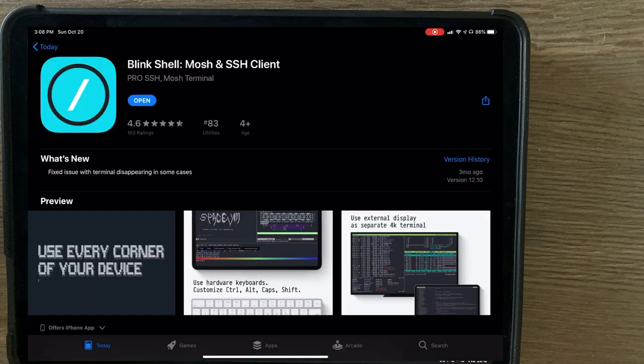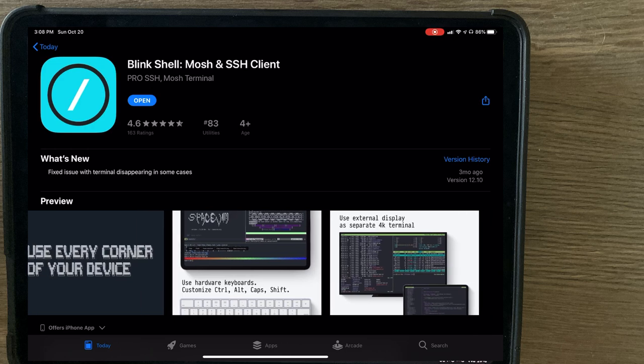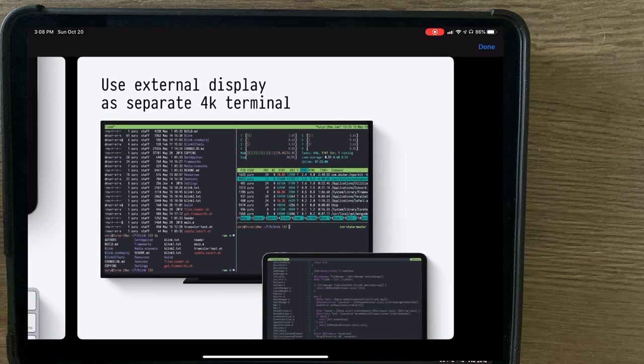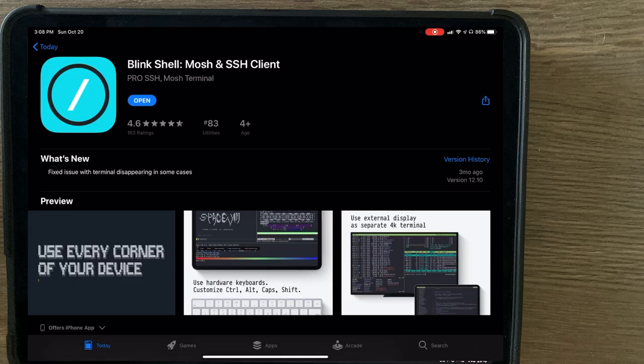Next, we'll be looking at Blink Shell. For a small payment of $20 one time, you unlock a really versatile app that does a lot of things that Termius doesn't, with one of the features being the ability to use an external display as a separate 4K terminal. So opening this up, compared to the previous app, Blink doesn't have a user interface off the bat, and it resembles more of a traditional terminal window.